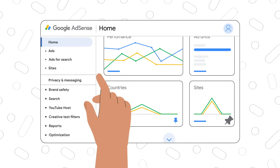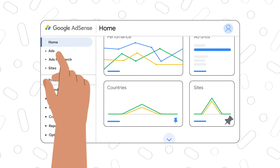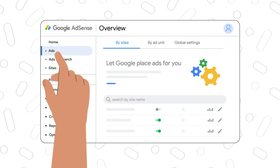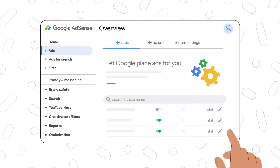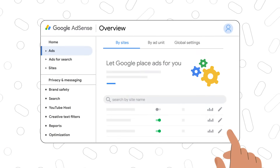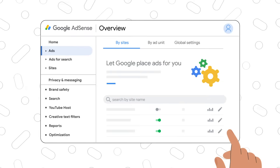One of the most important sections in your account is the ads tab. Once your site or sites are approved for AdSense, this is where you can create and manage your ad units.